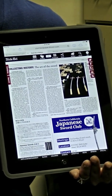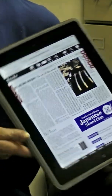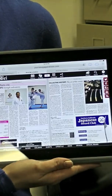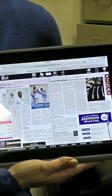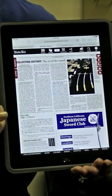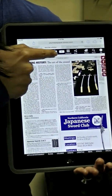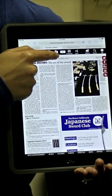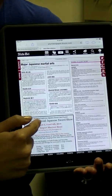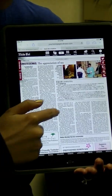You have the option of reading the Nichibei one page at a time or two pages at a time, simply by turning the screen. The center number shows which page you are reading, and you can go forward or backward simply by swiping the screen left or right.